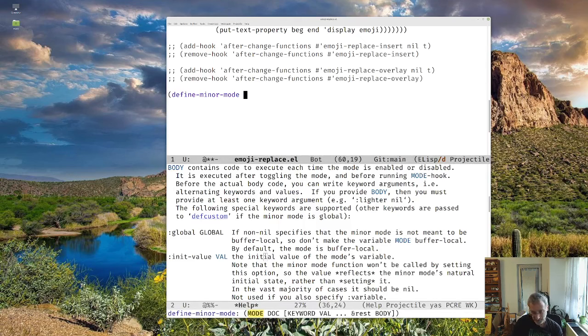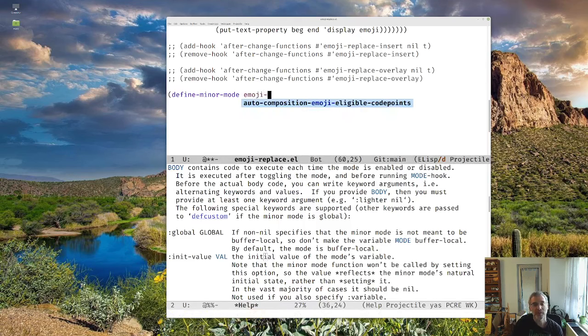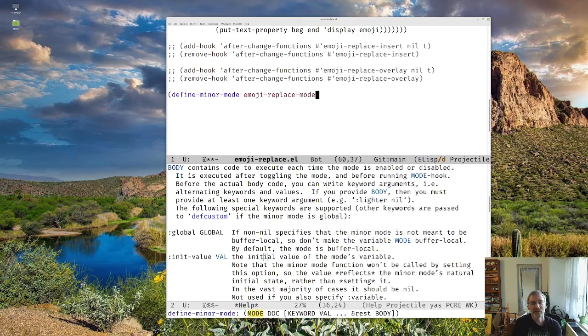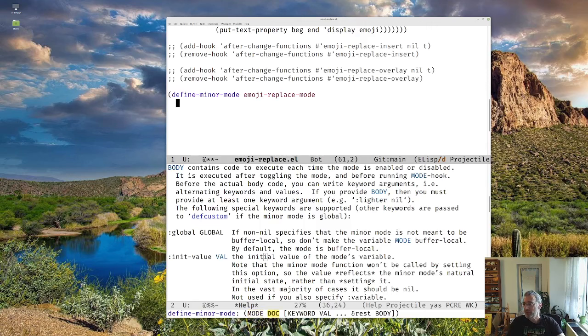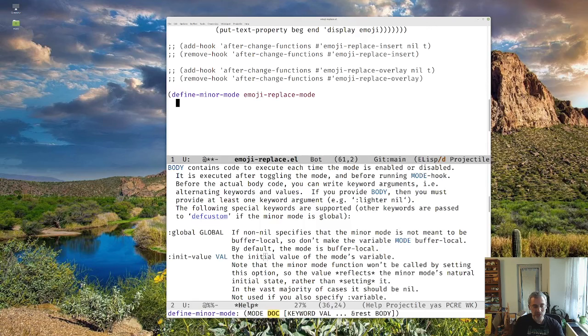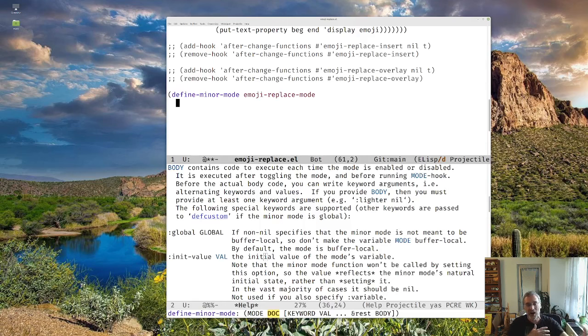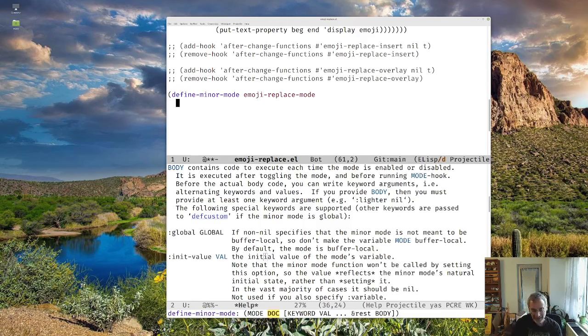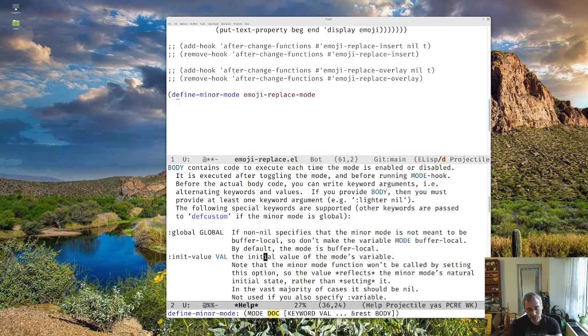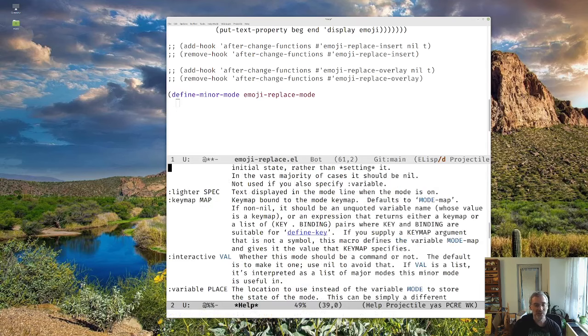It's going to create a variable called emoji replace mode, and that's going to be true when we turn the mode on and nil when we turn the mode off. So we can use that to see if the mode is on or not in other parts of our program or even in here. Lighter, and normally it starts out as nil, but we could specify a different value here.